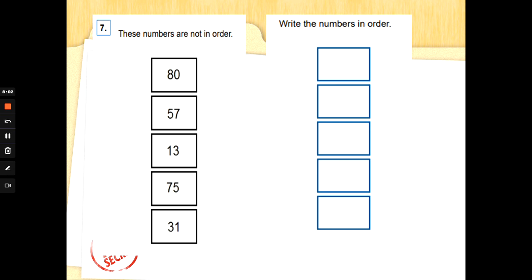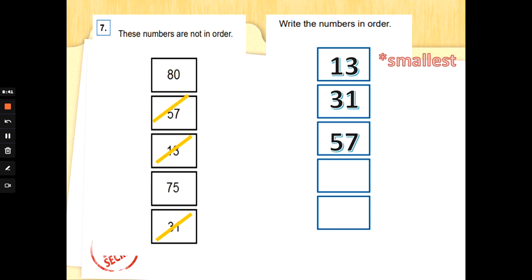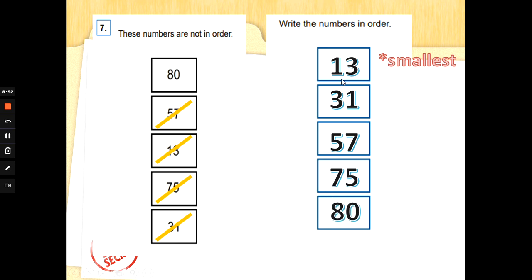Number seven: these numbers are not in order — 80, 57, 13, 75, and 31. Write them in order; the boxes go in a different direction, but I'll still start with the smallest at the top. Reading tens first: which is smallest? 13 — cross it out. Next, 31 — three tens. No forties, but we have a fifty: 57. No sixties, but we have 75. Then 80 is the largest at the bottom. Well done!